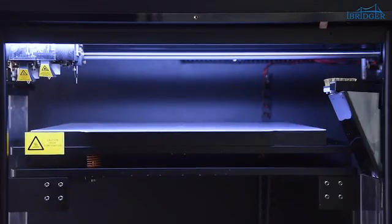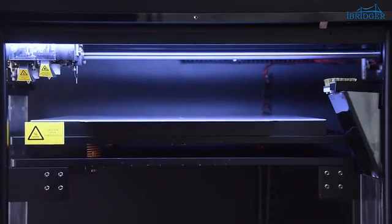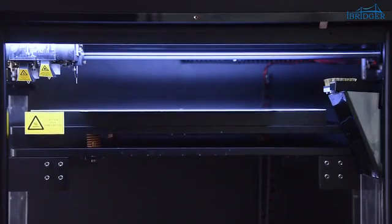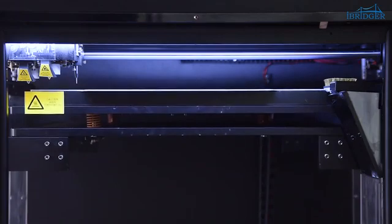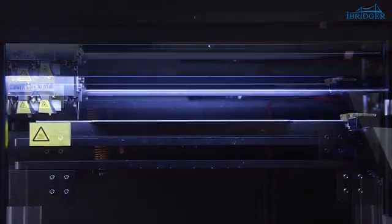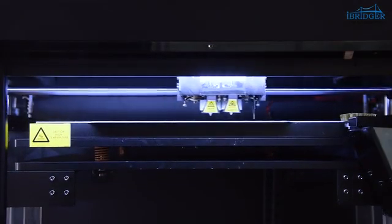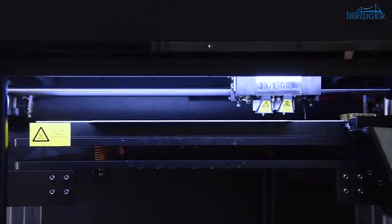All iBritzer 3D printers are pre-aligned at the factory. So, you don't need to level again and just print.